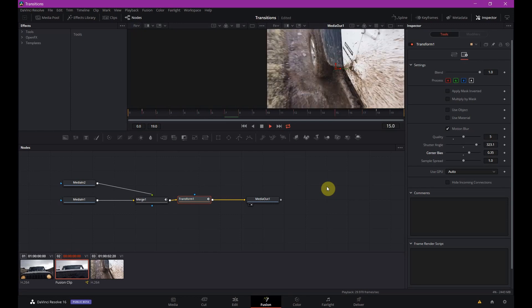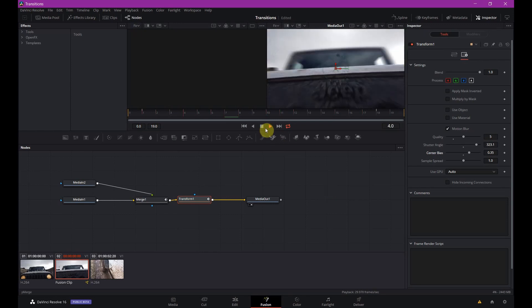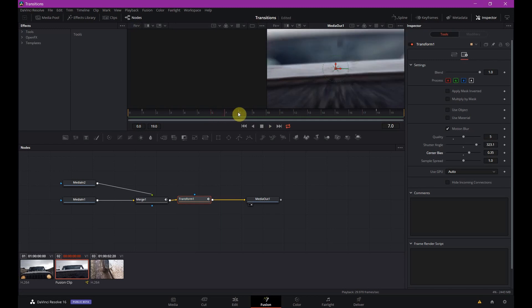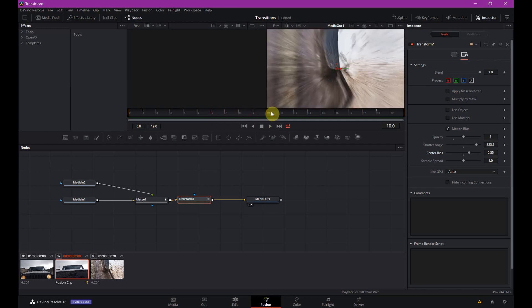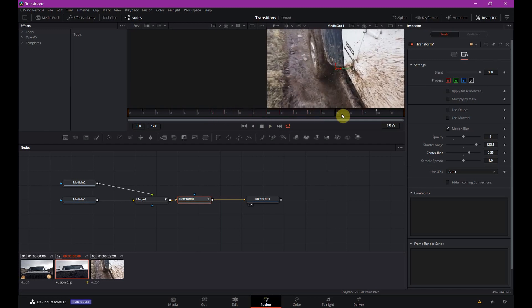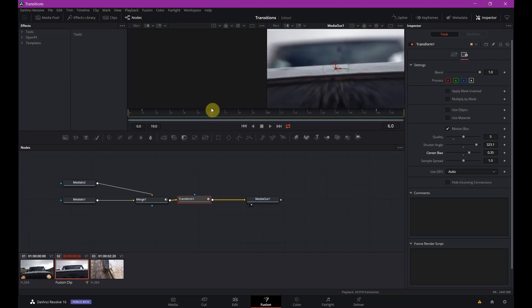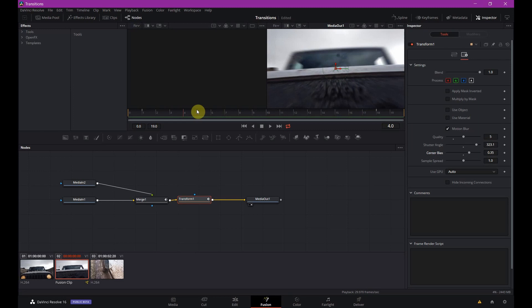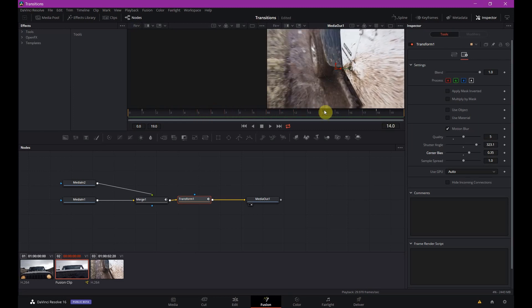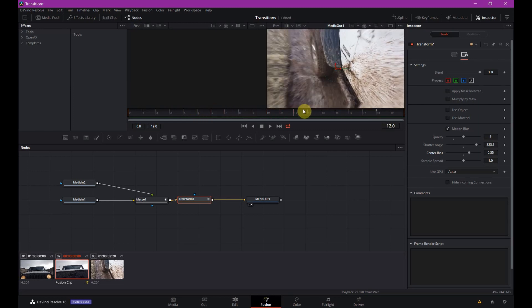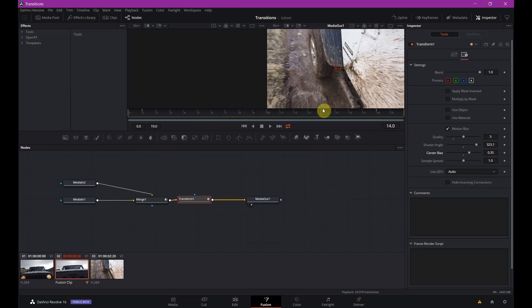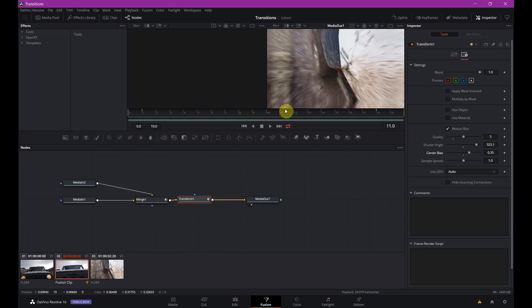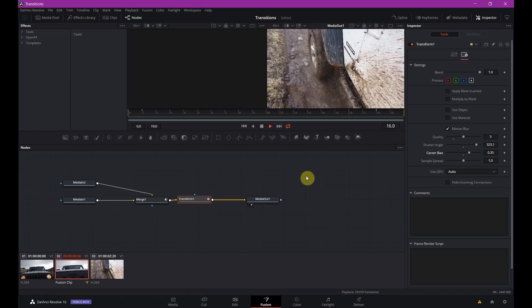That looks good. I like it a lot. If we stop it and kind of go through, you see it zooms really well. Since it's a motion blur, it automatically slows it down towards the end and speeds it up at the beginning. This looks really good.